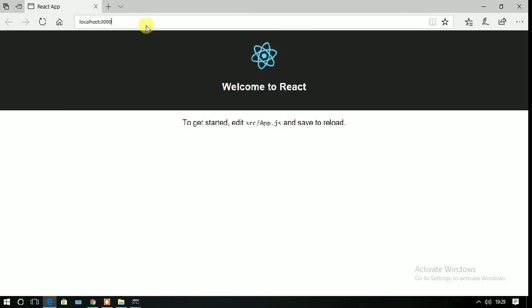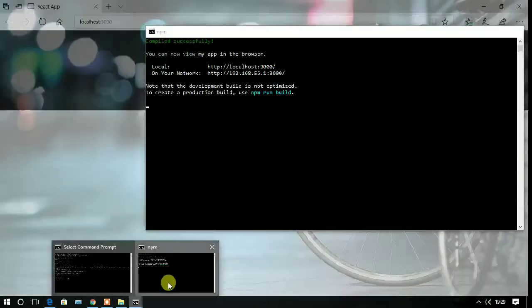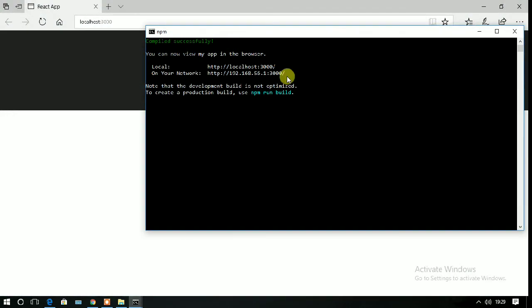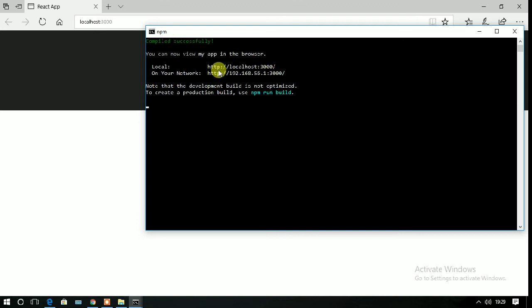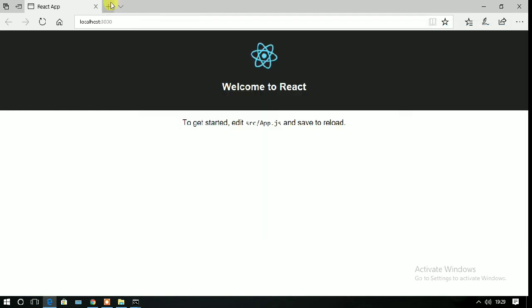You can see that the localhost at the 3000 address has been started successfully. Here is your React project, and you can see that two alternative addresses are there for opening your React project. You can even run the React project inside your browser by opening this link.